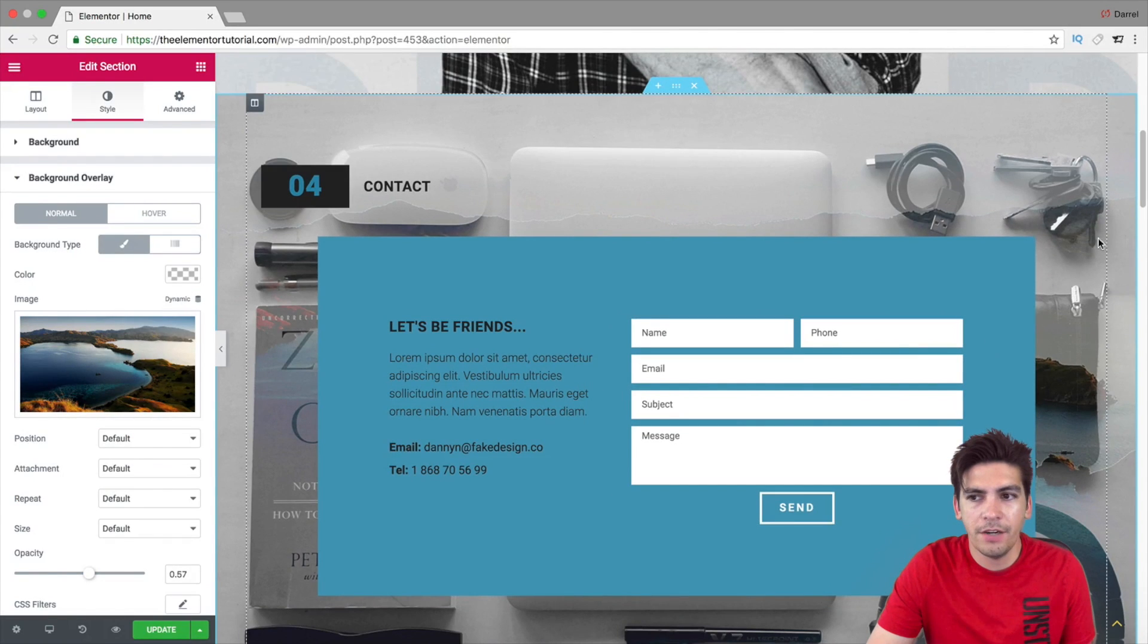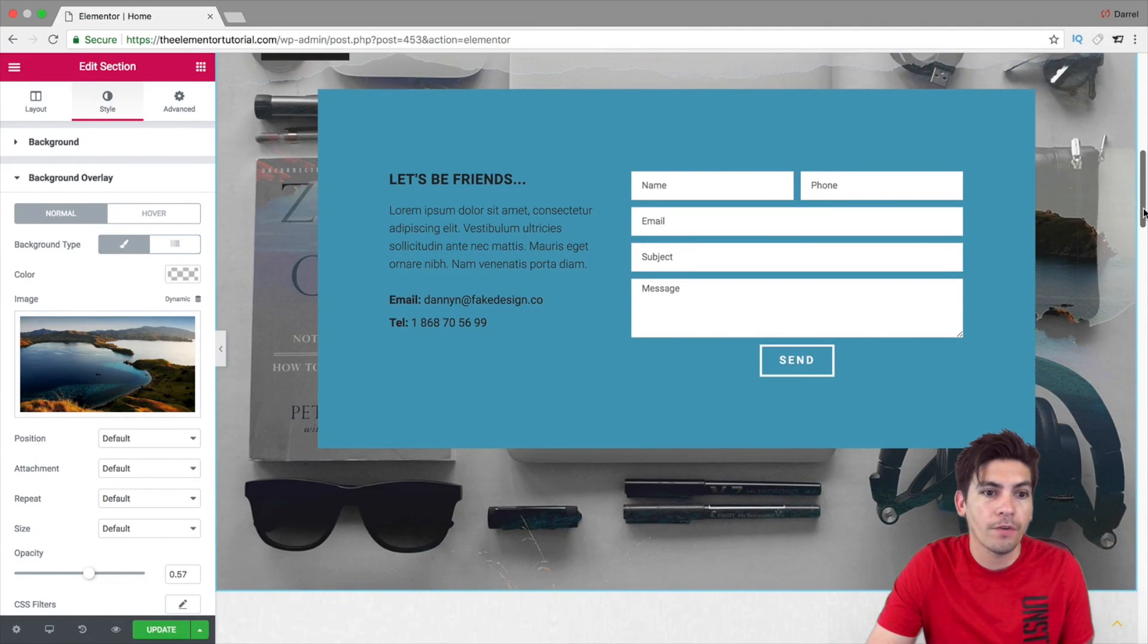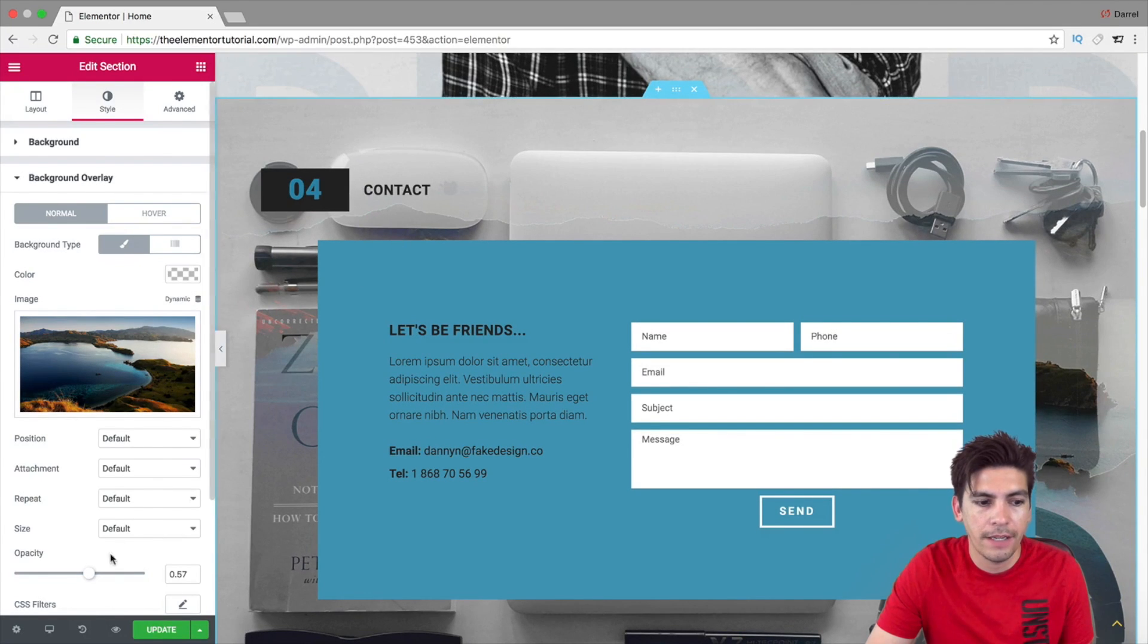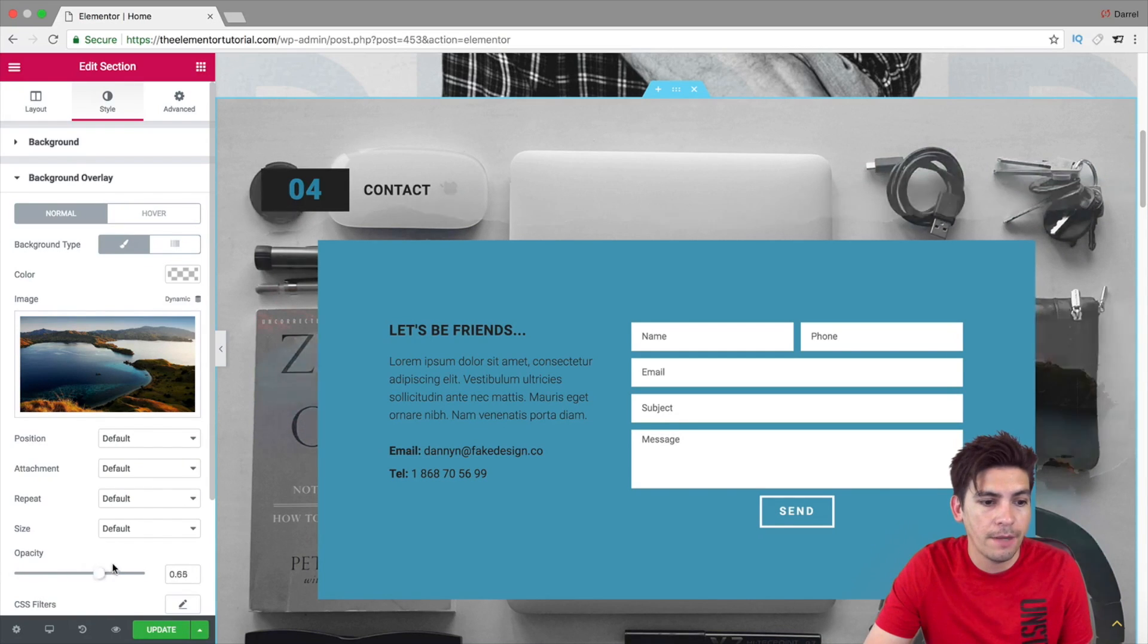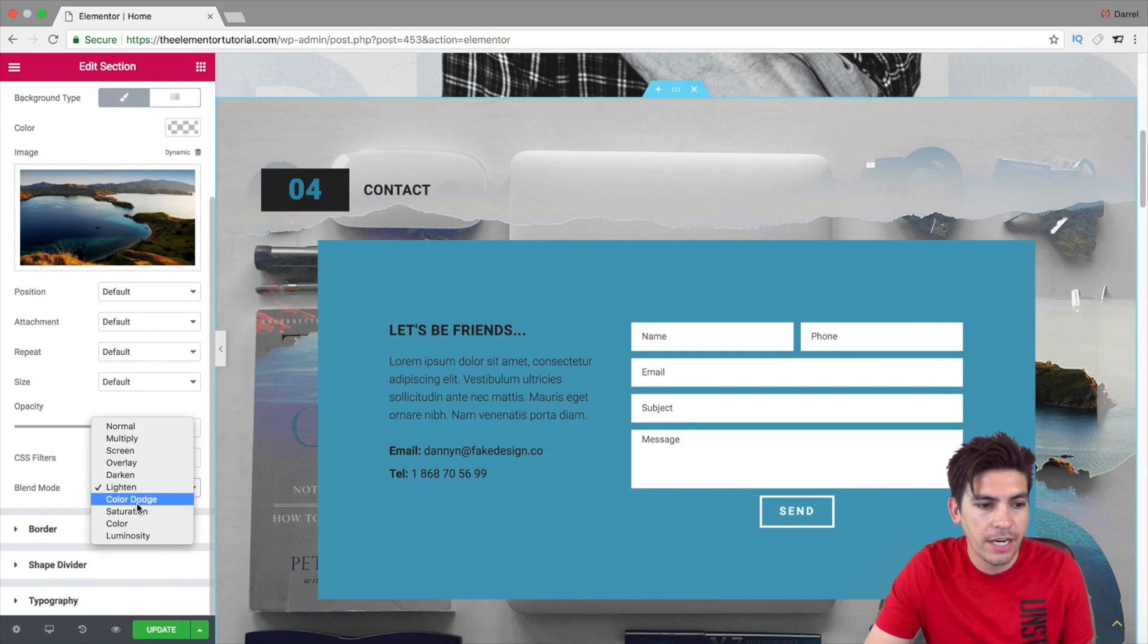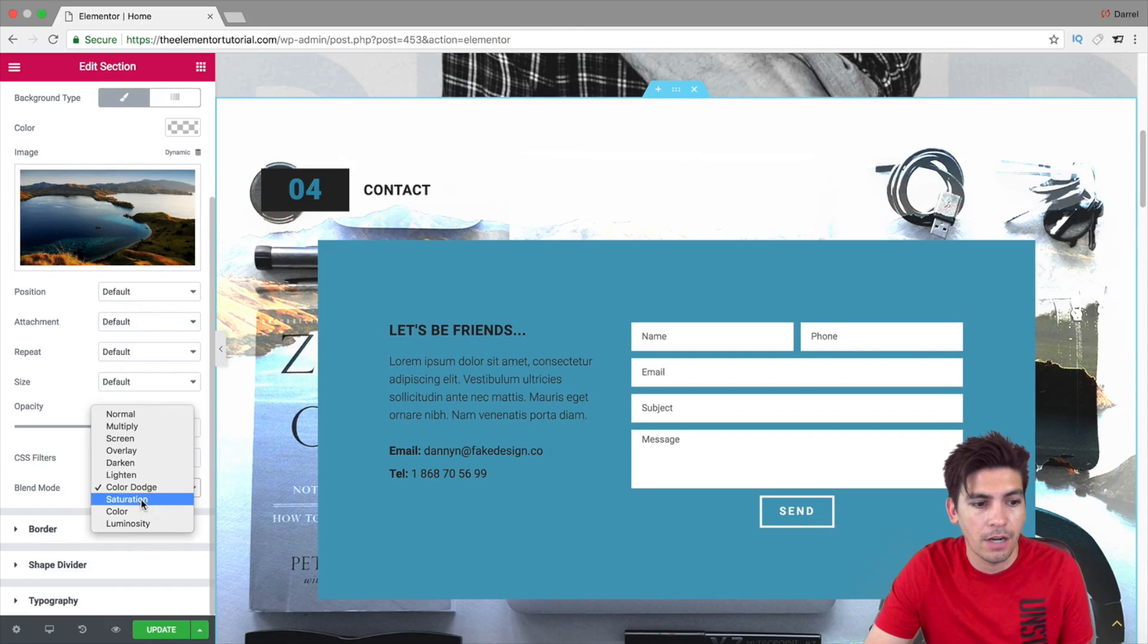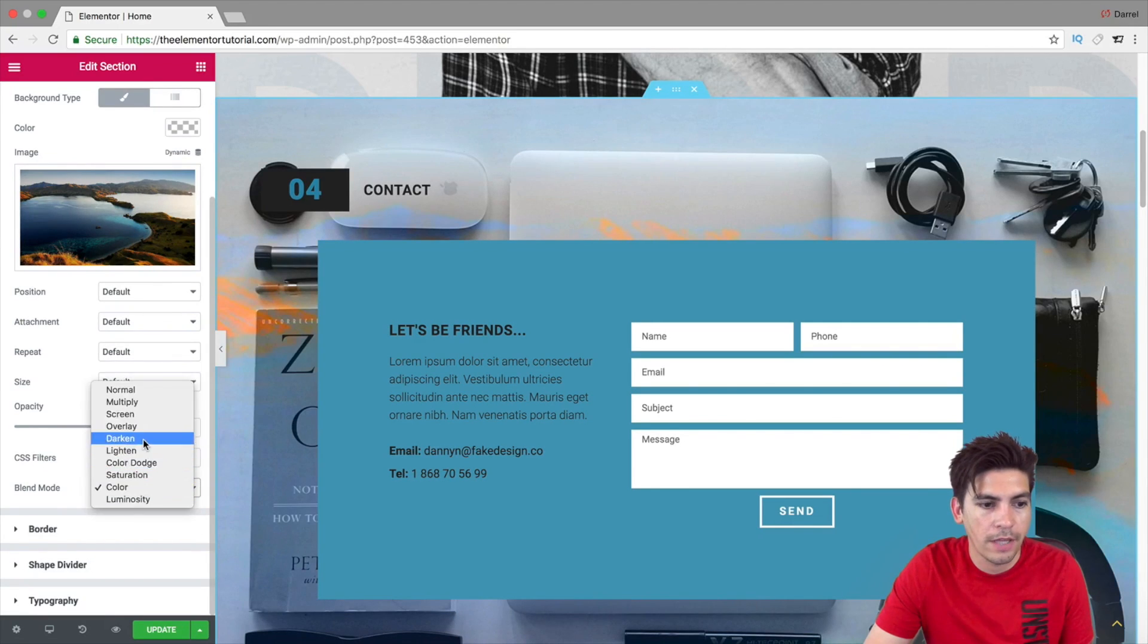Right here, you can see I added a secondary overlay right here behind this. You can see the mountains are starting to affect. And right now, if I increase the opacity right there, you can kind of see it appear or reappear. And, of course, you can go ahead and change the blend mode to like, color dodge, saturation, color overlay, etc.